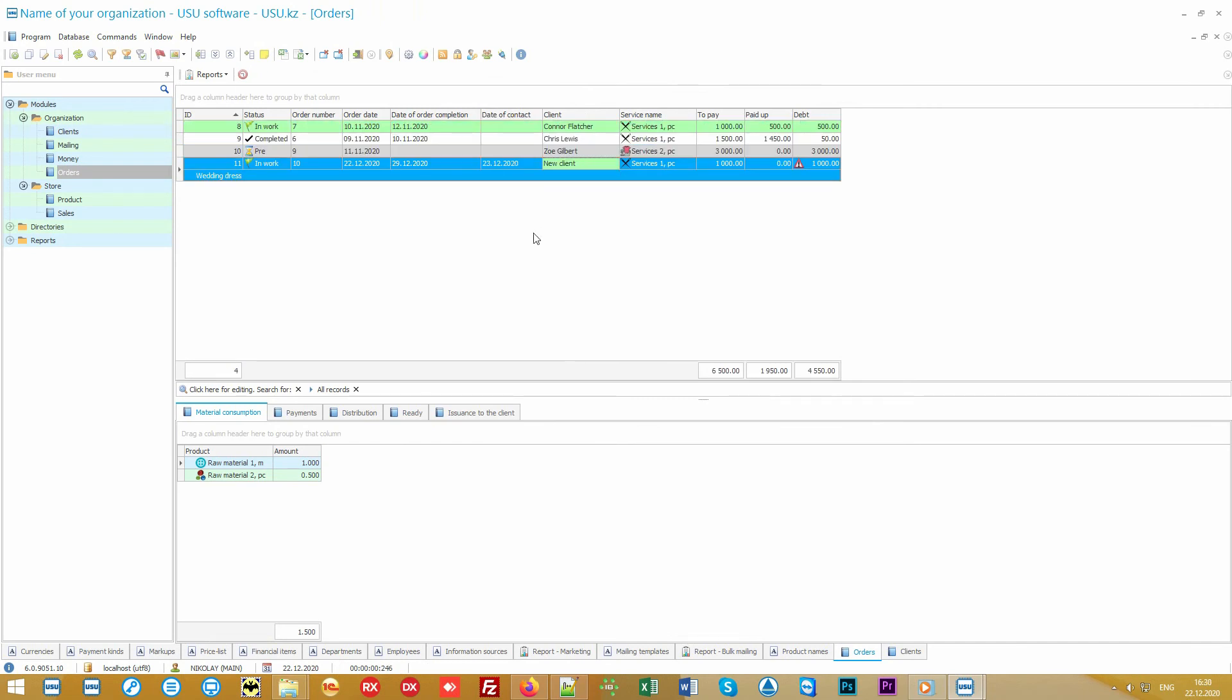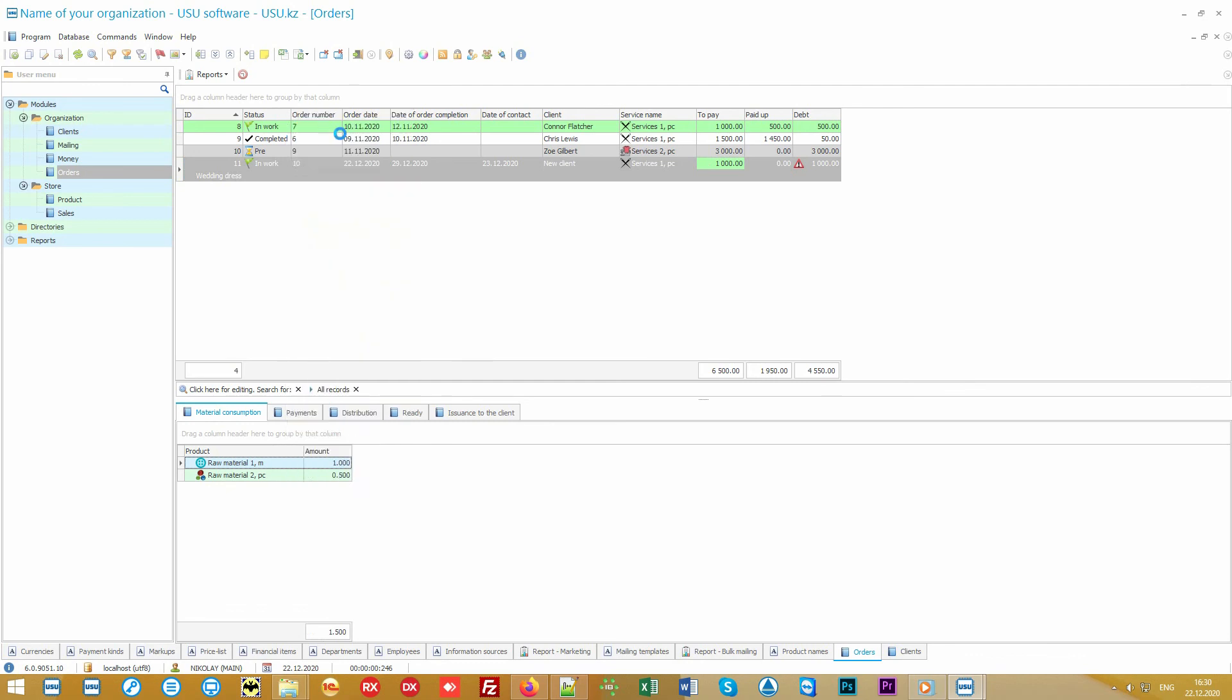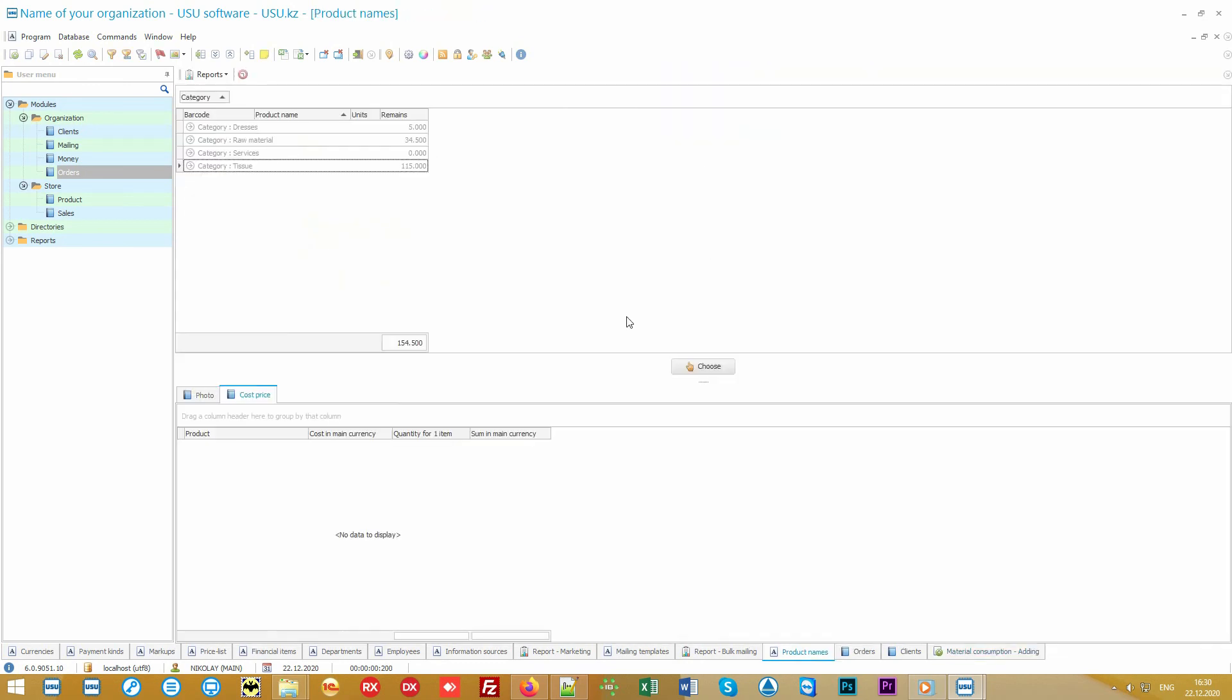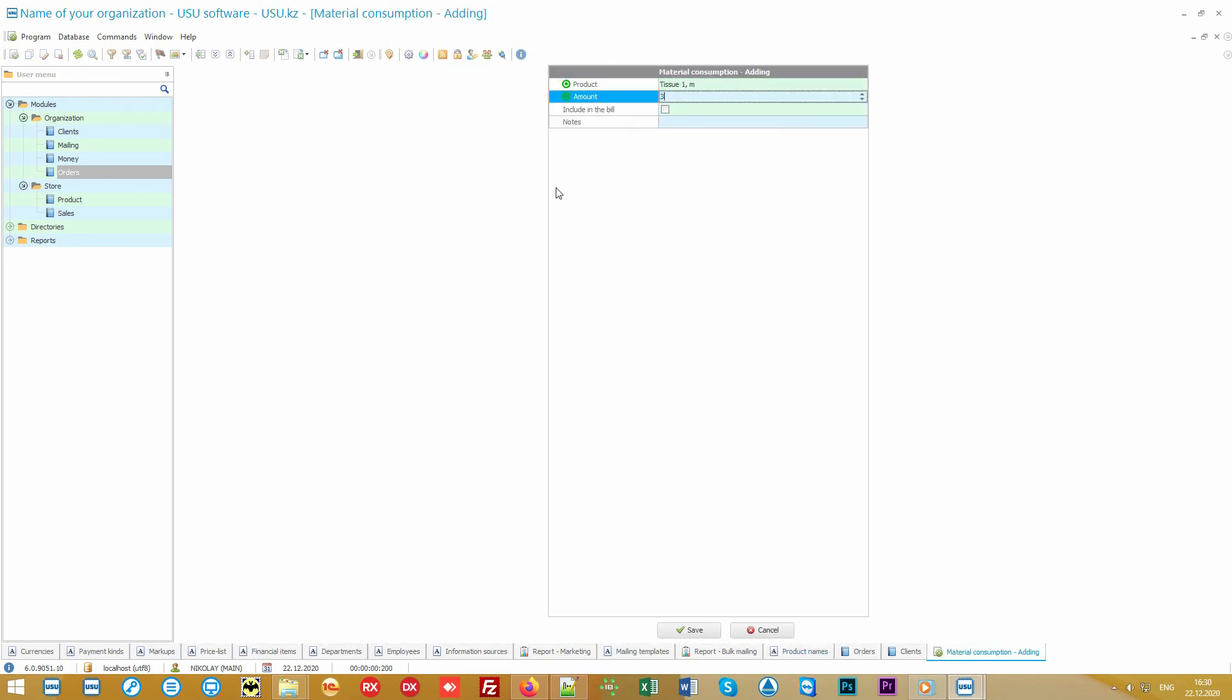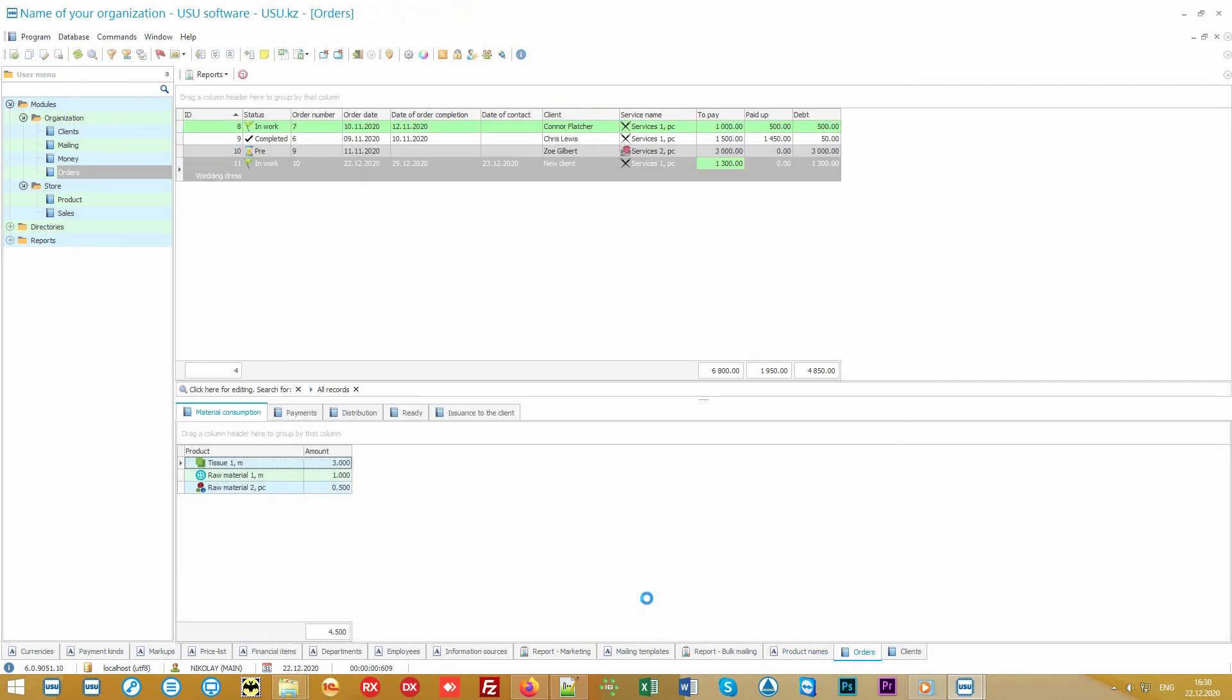That's it! We have a new order. The price has been automatically generated from the price list. It also depends on individual markups and discounts, which are linked to the selected client. In addition, the price may change if you add additional fittings on the tab Material Consumption.